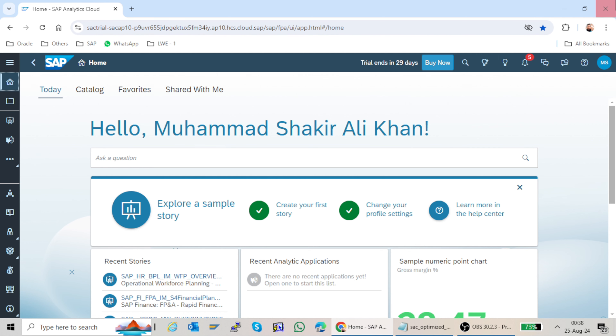Hello and welcome to MSha Tech Today. We are going to discuss SAG Optimized Story Experience.